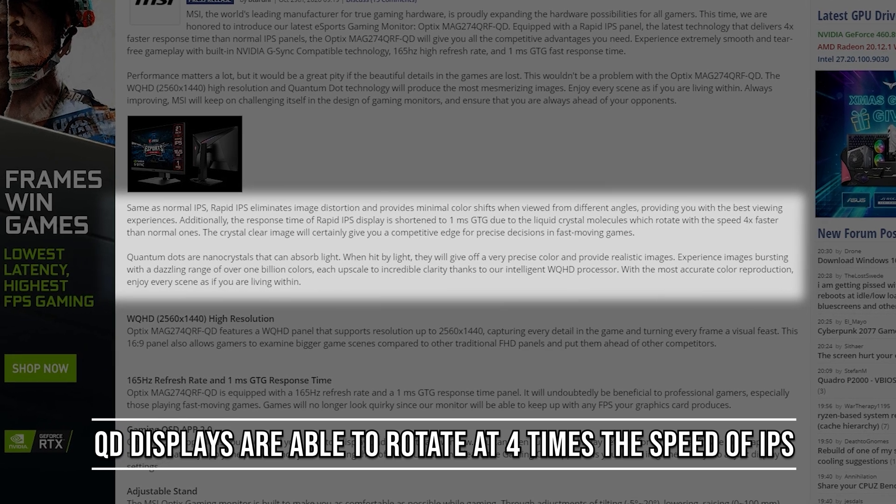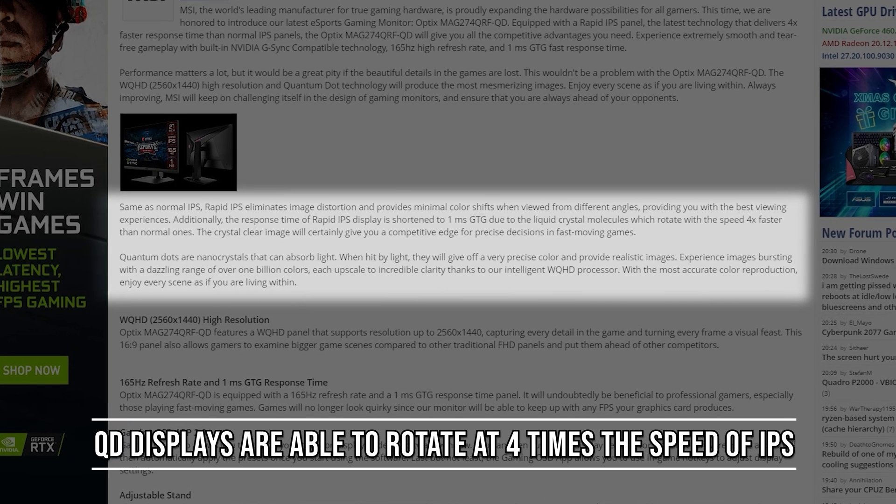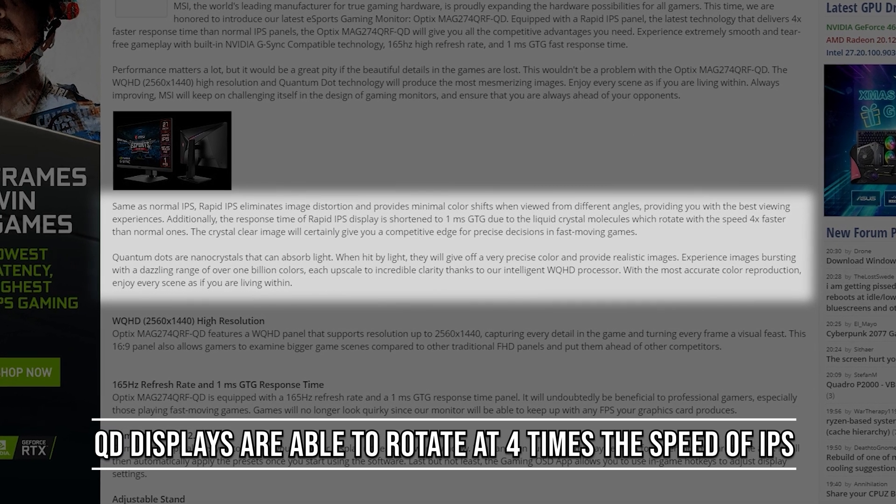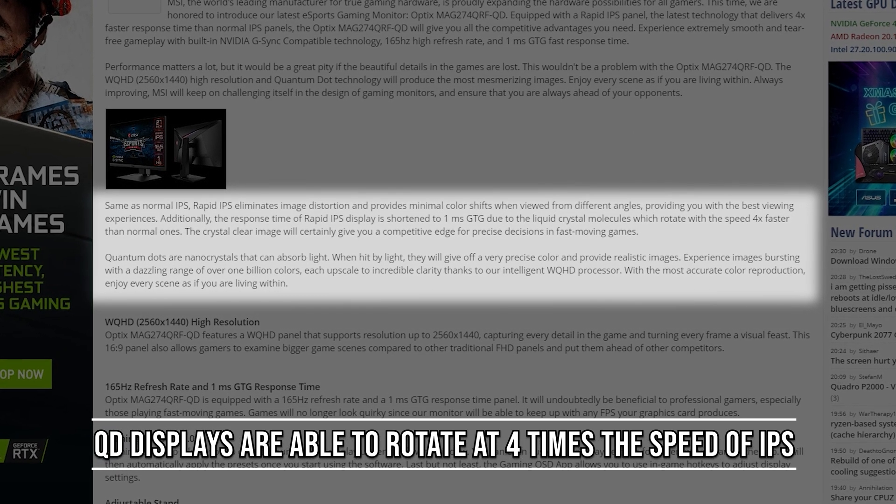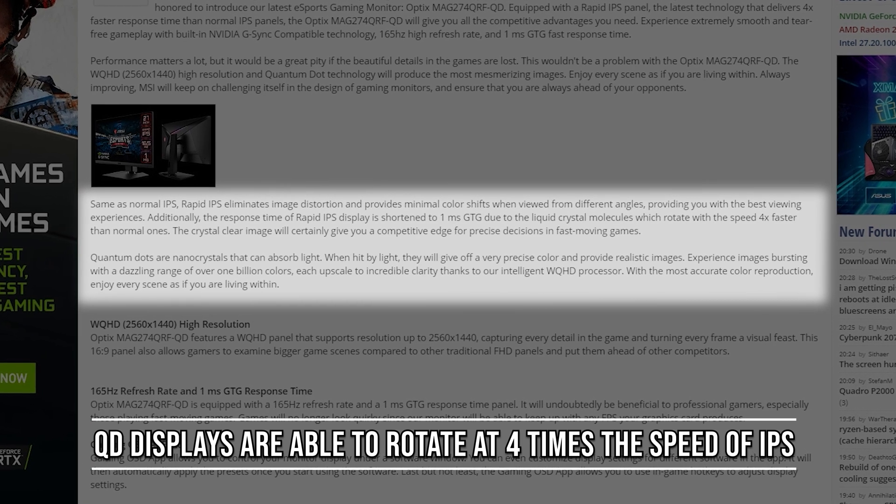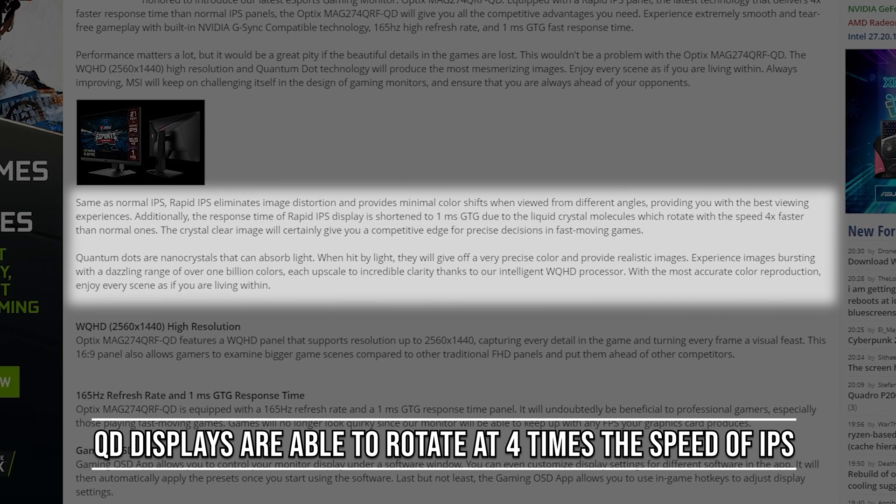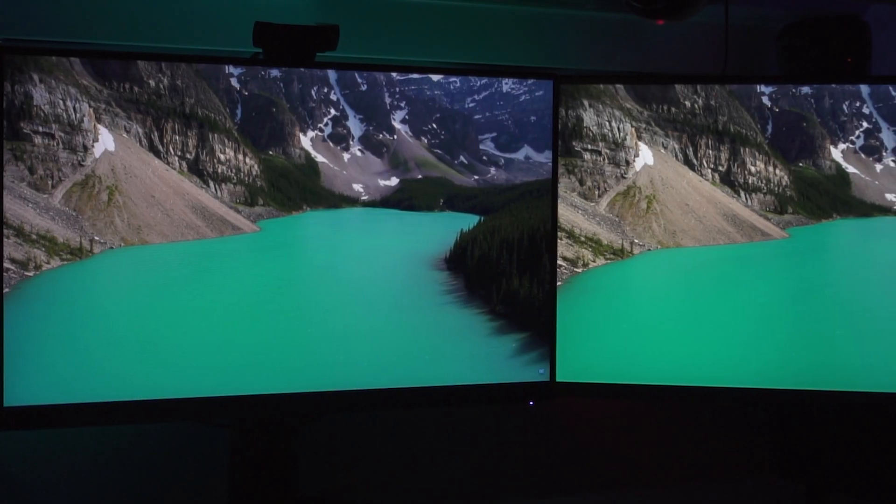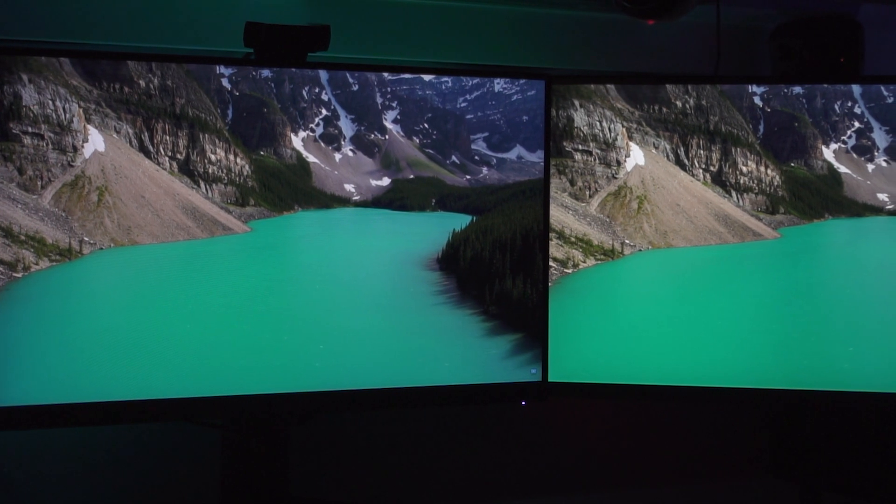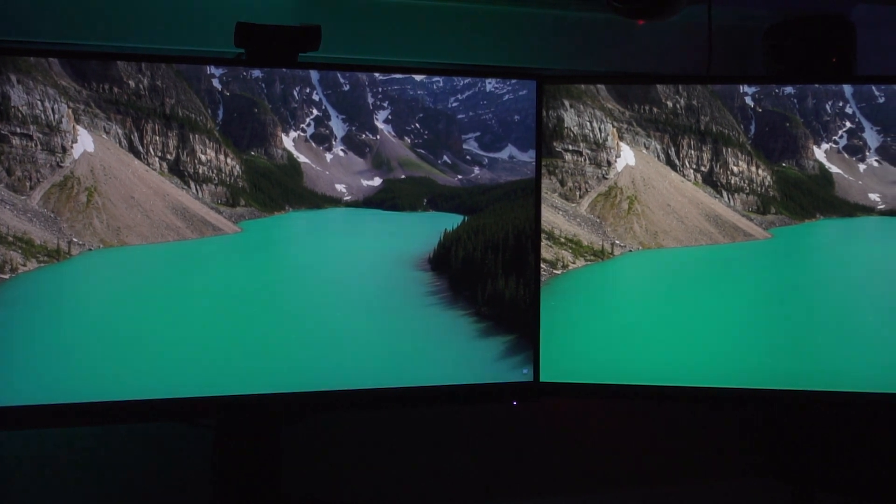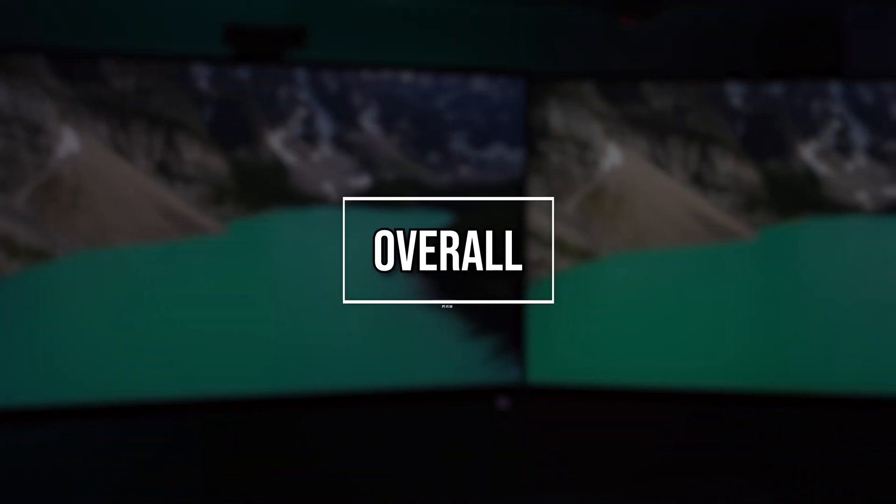The molecules in quantum dot displays are able to rotate at speeds four times faster than IPS. Hence, QD has the ability to achieve faster response times compared to IPS.